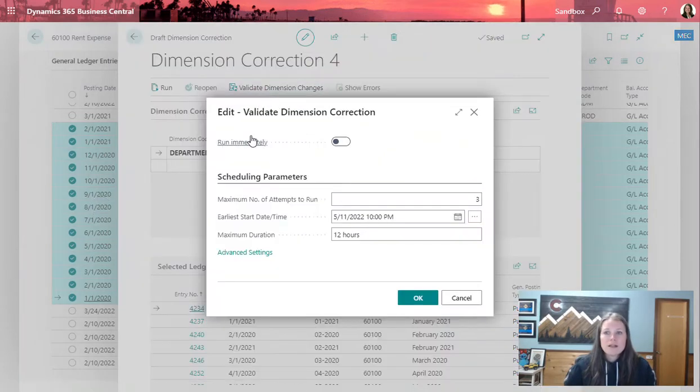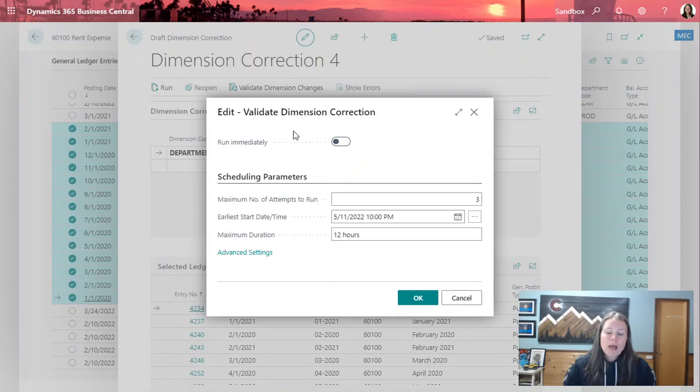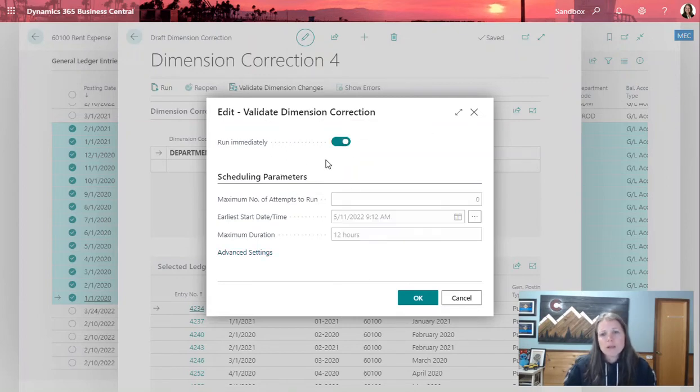Once I validate, I'm going to get this window popping up here, which is the validate dimension correction. In my case, I want to run immediately.